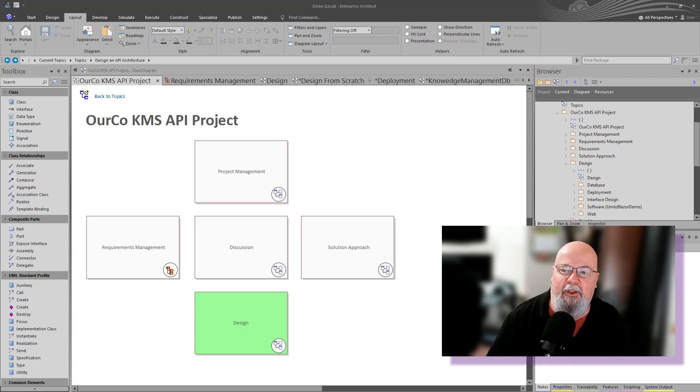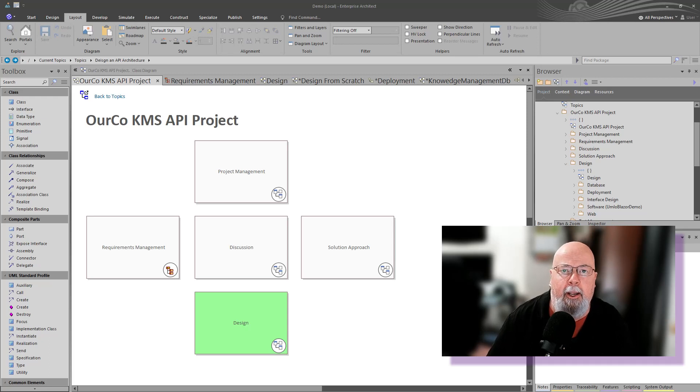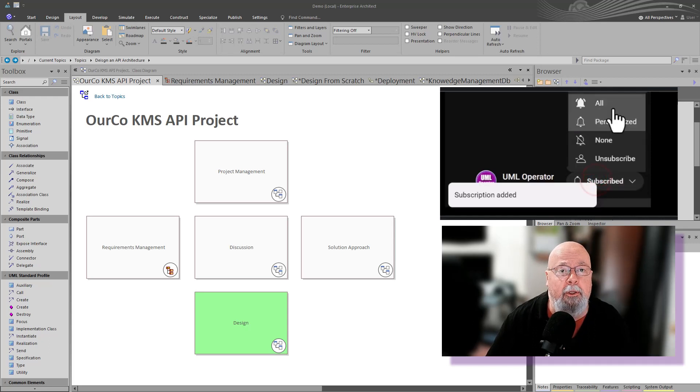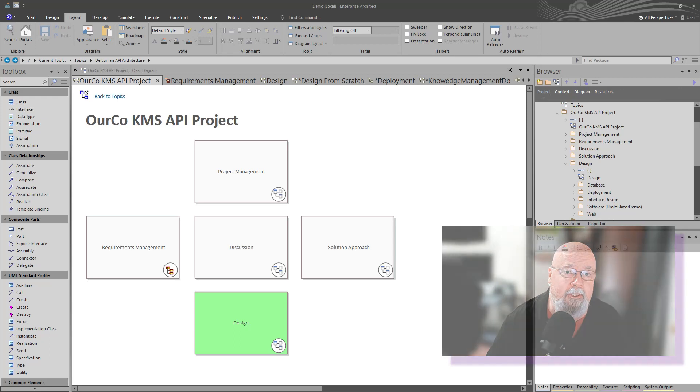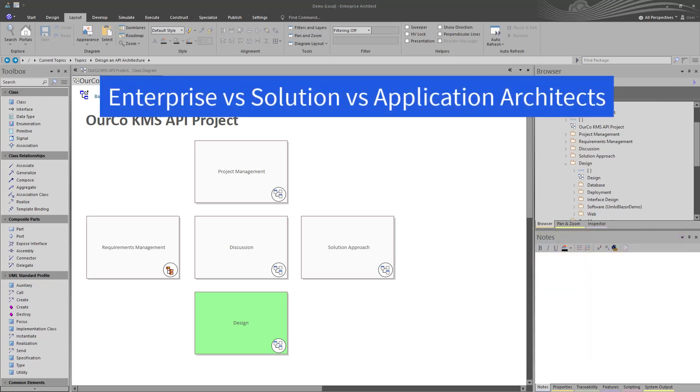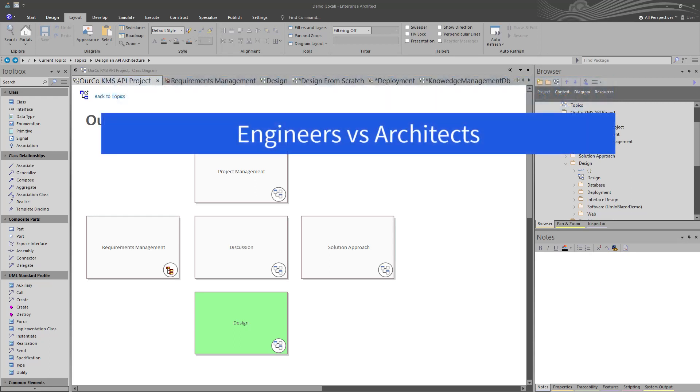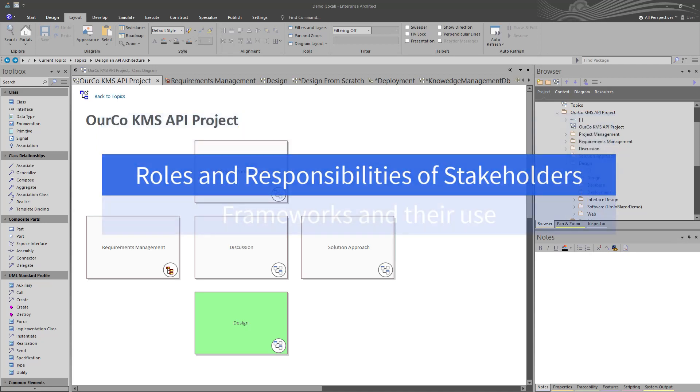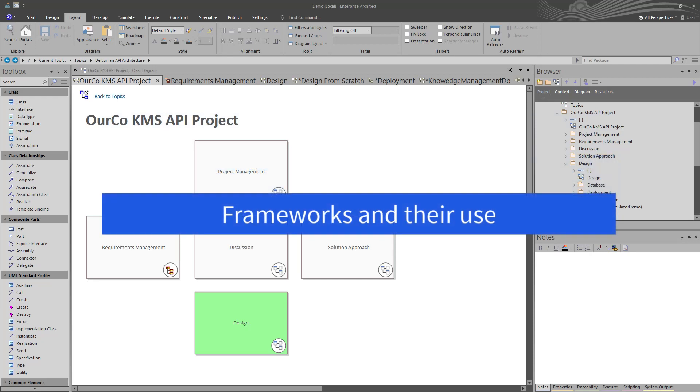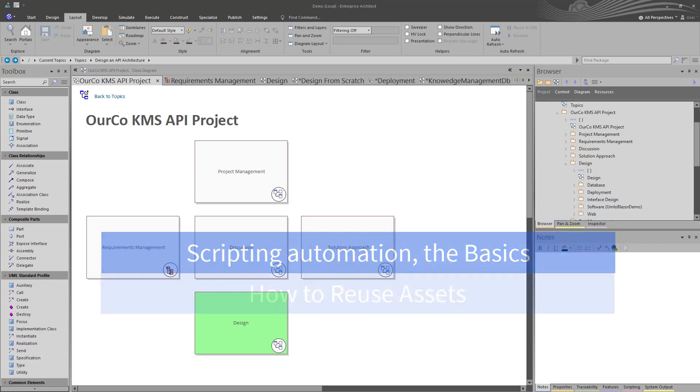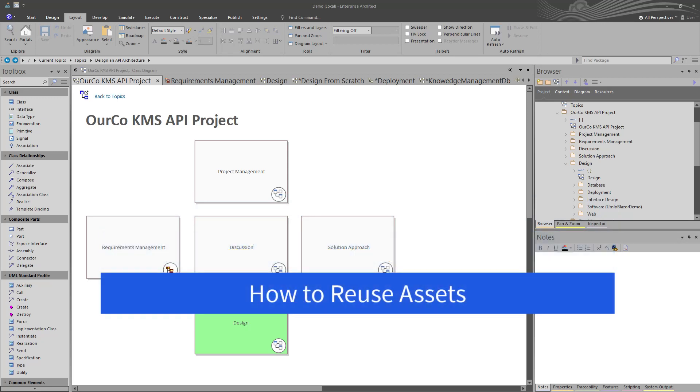The first video in this series is on approaching API architecture. In particular, we're starting out with RESTful APIs and then eventually going to another architecture style around microservices. We'll also be covering enterprise versus solution versus application architects, engineers versus architects, the roles and responsibilities of stakeholders, frameworks and their use, scripting automation and the basics to help you deliver faster, how to reuse assets, and a lot more.